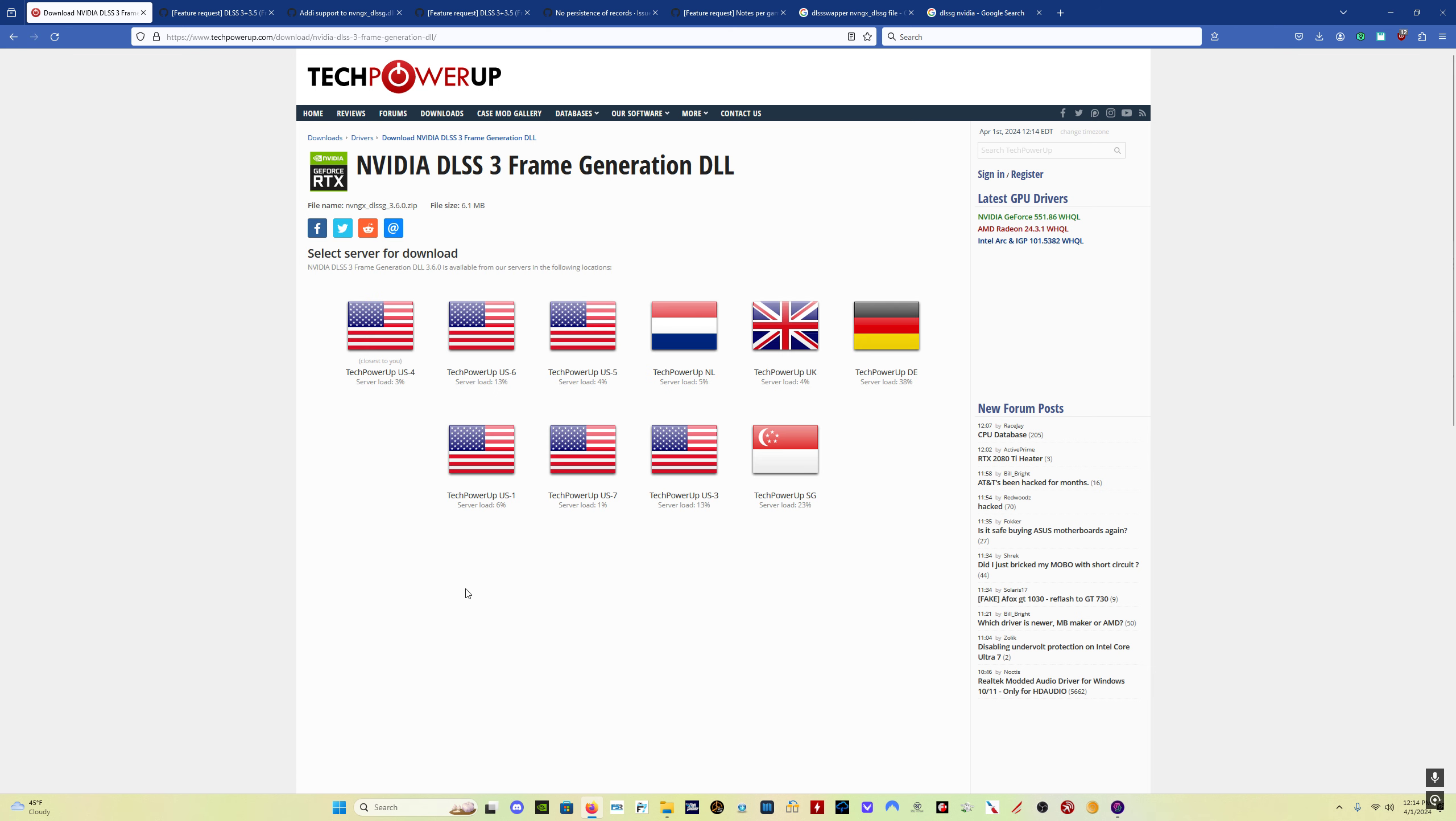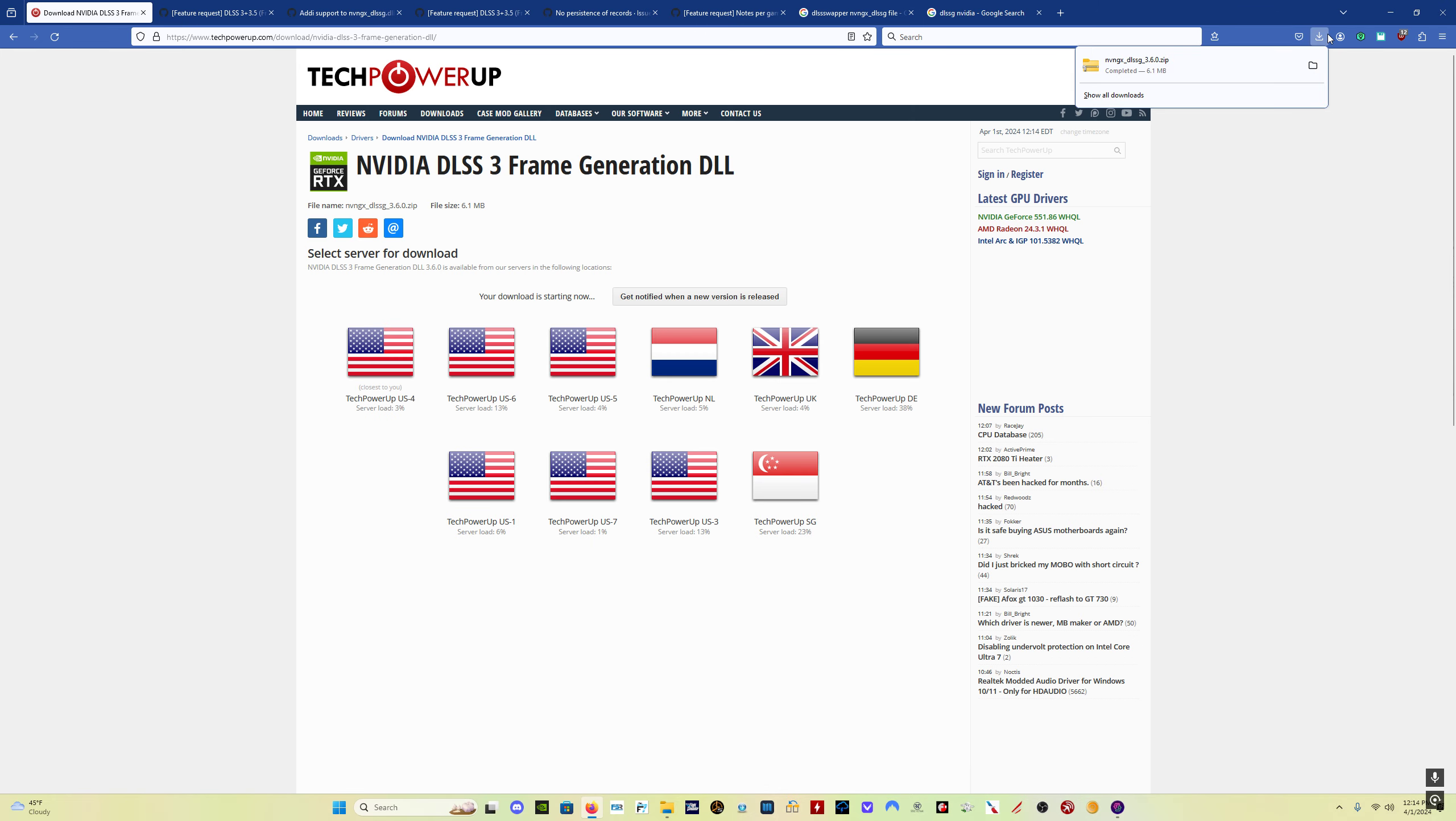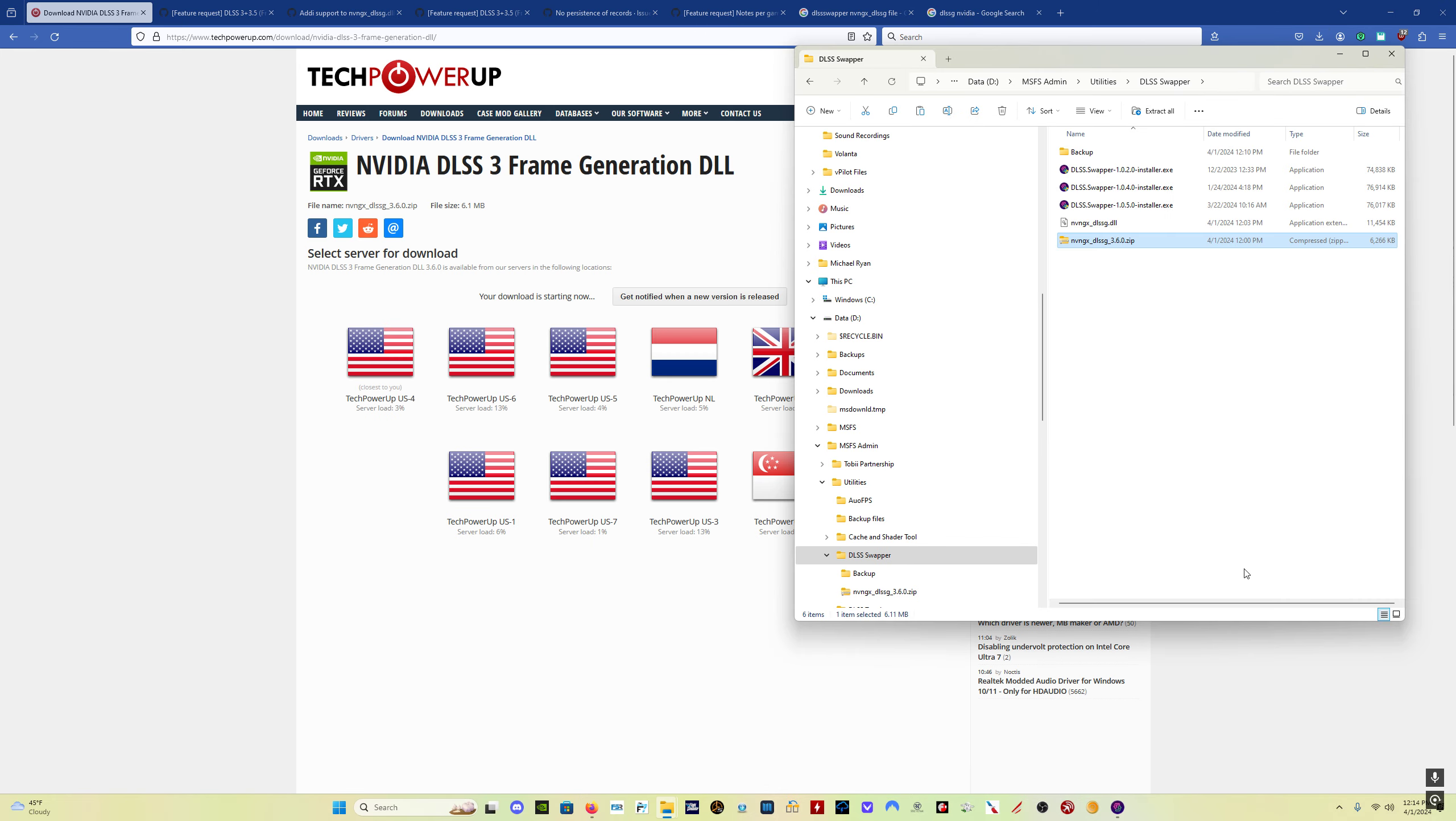Simply click the download link, select whichever server you want to use, whichever one has a nice low load. And we'll click on that, and then you simply save the file.